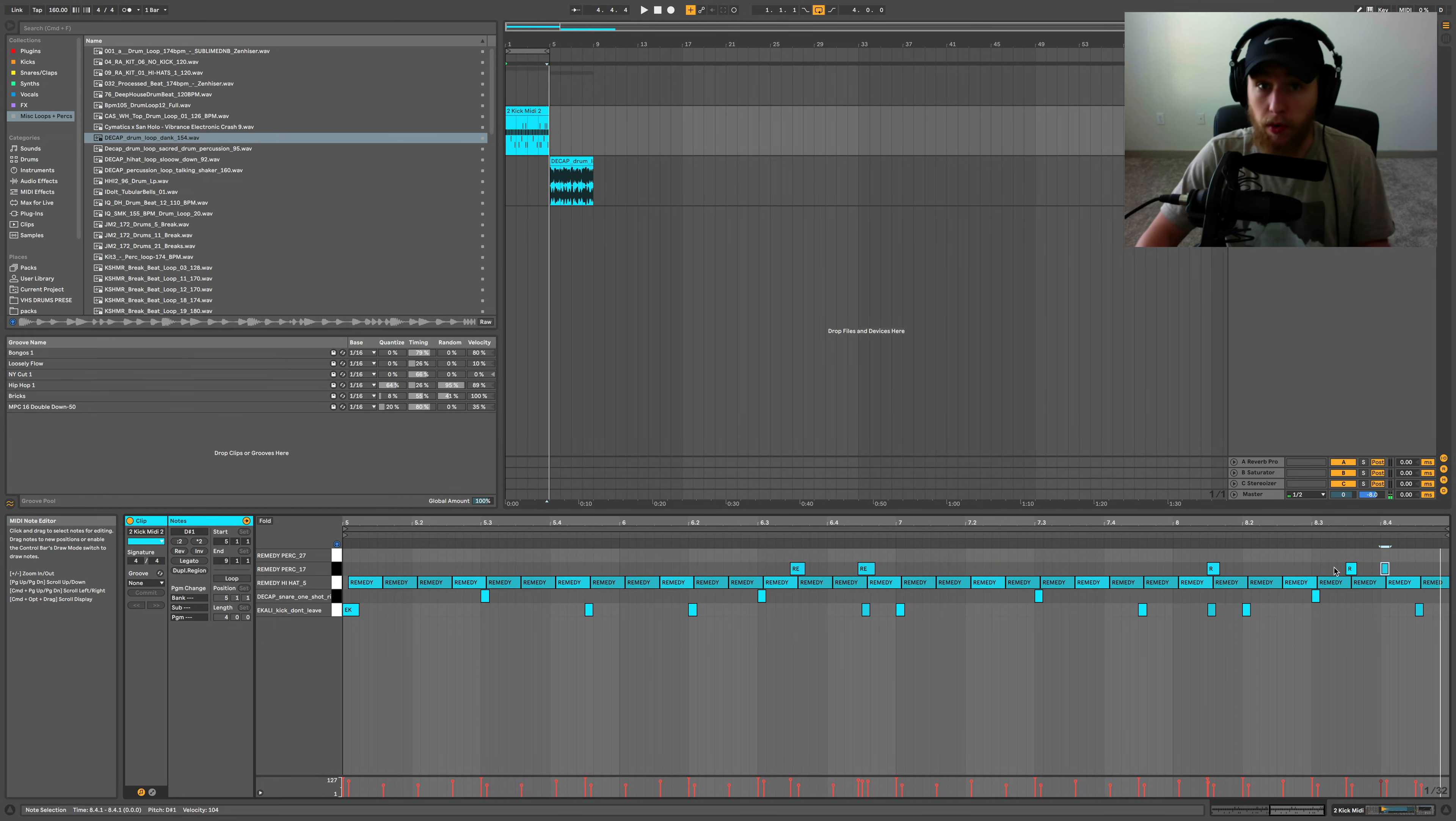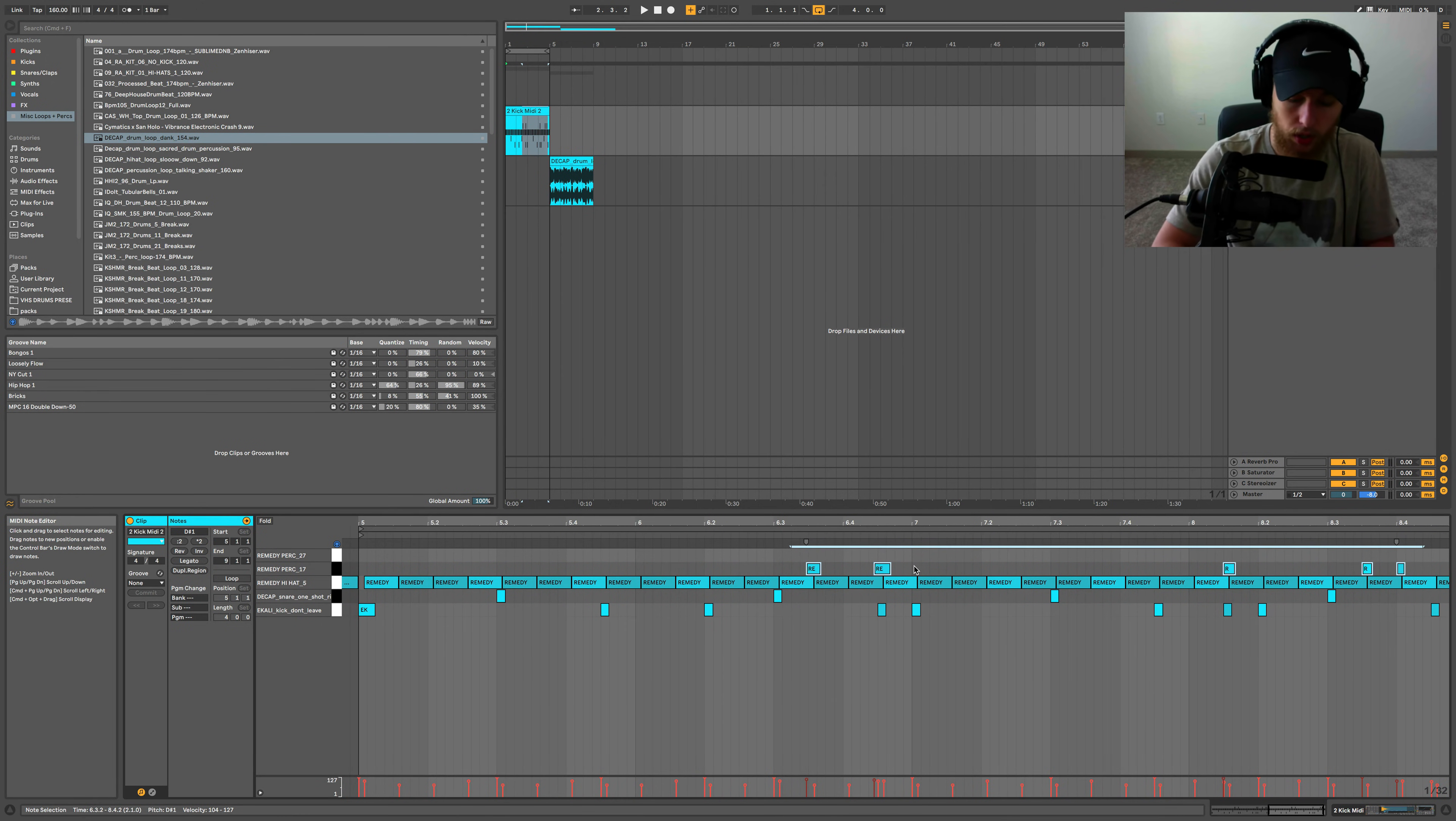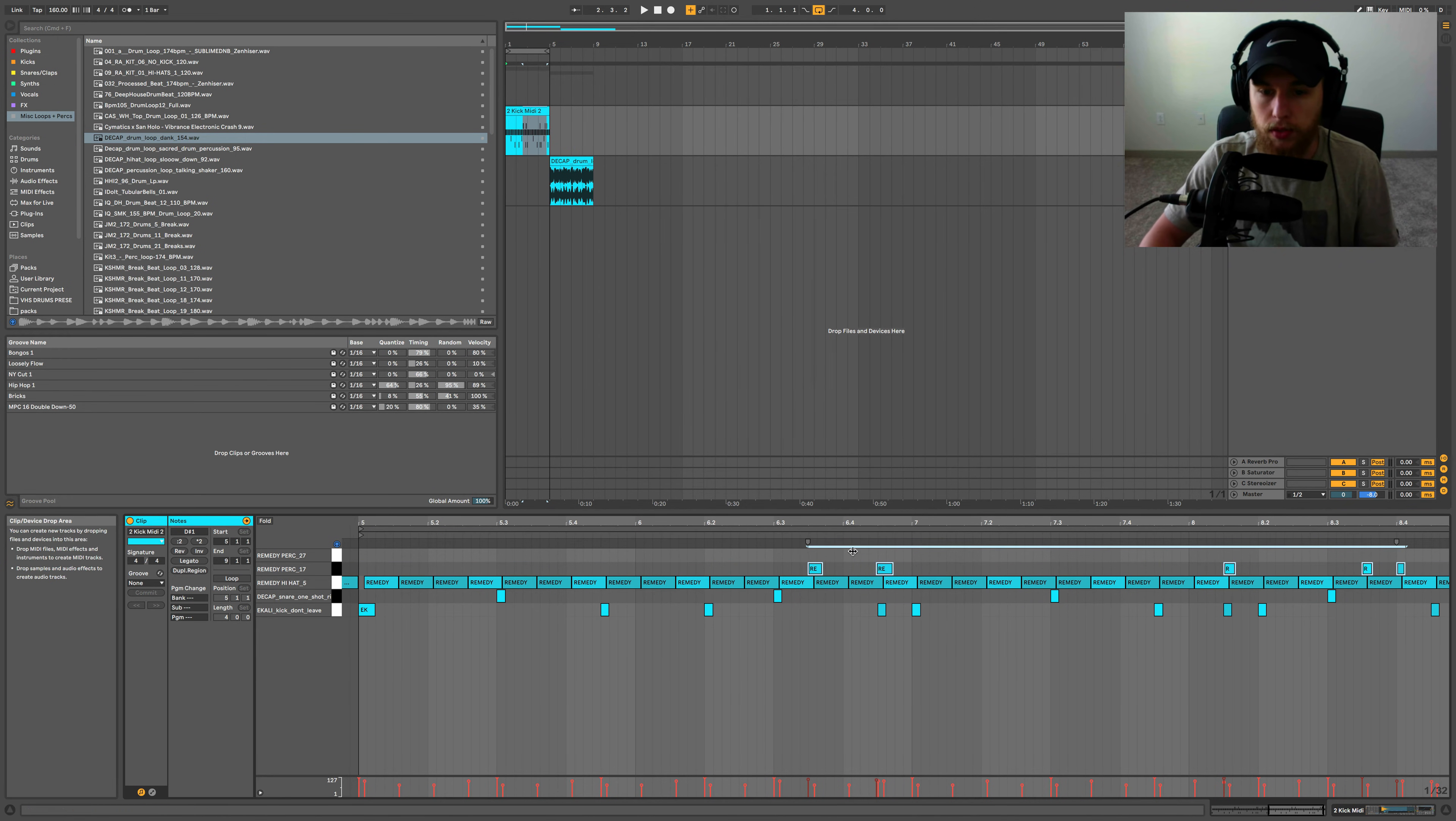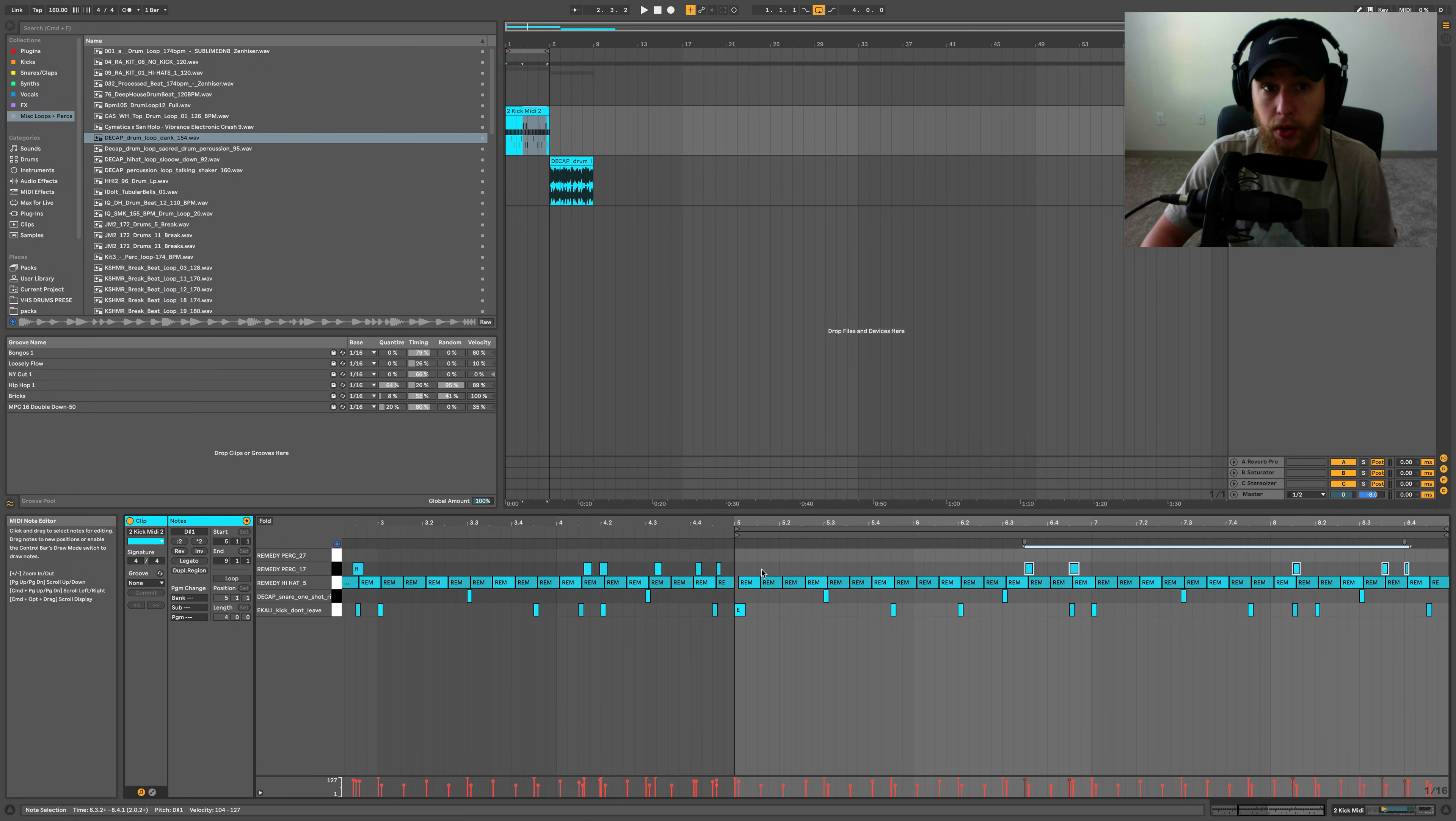So if you ever want to quantize what you've done too, you can come over here, highlight the notes that you want quantized, press command U, and it will snap them back to the grid. You can also set up quantize settings by holding shift command U, just like that. And we can decide, oh, we want it sixteenth and we want the amount to be 60 and it'll adjust it a little bit. You can see it didn't put it completely on beat, but it gets it closer. So you can mess around with those settings and see which one works best for you.